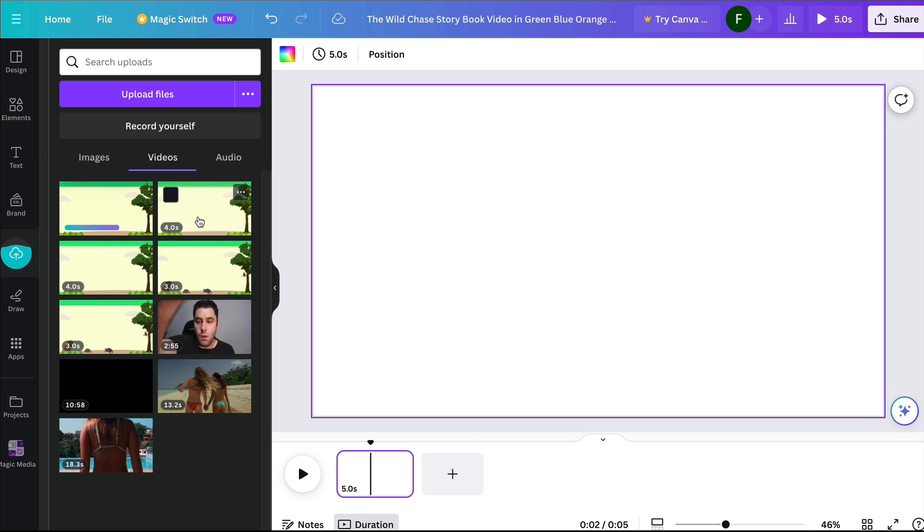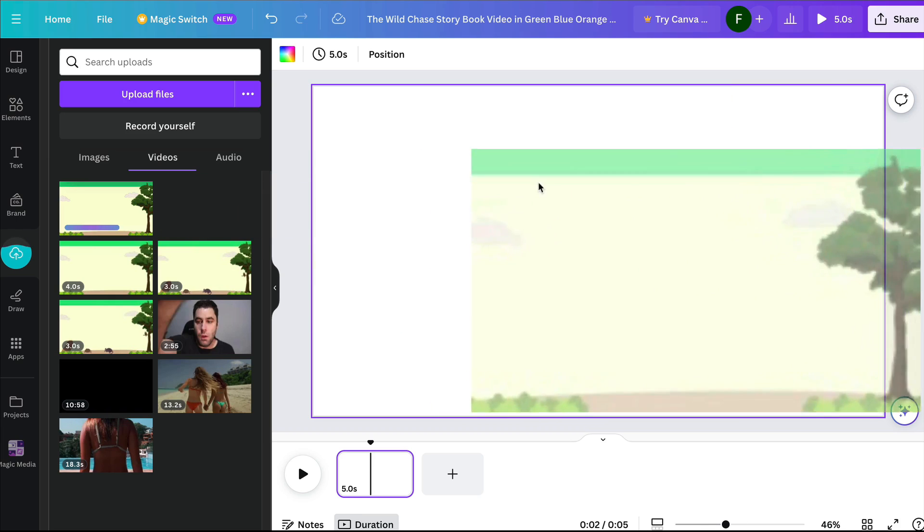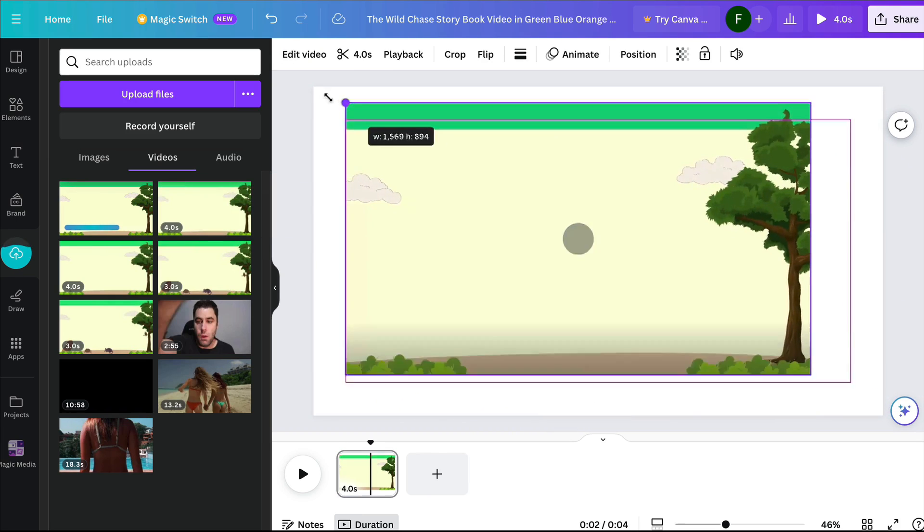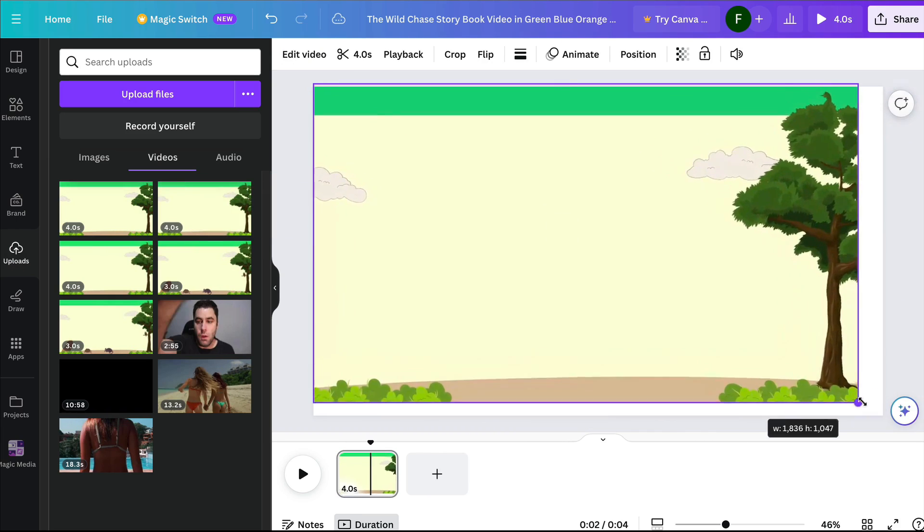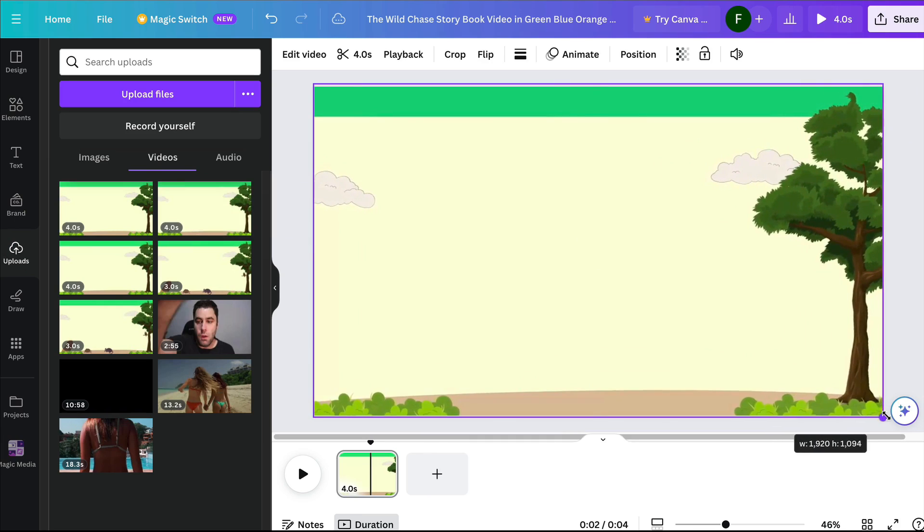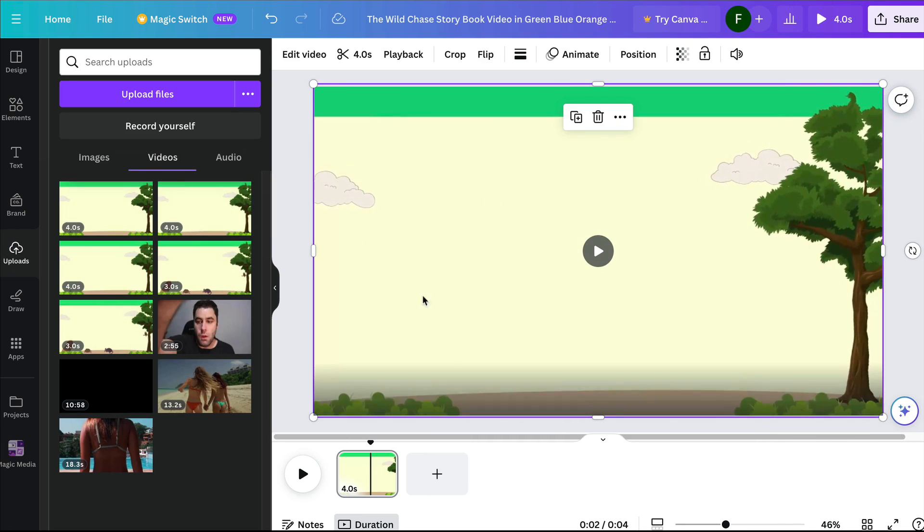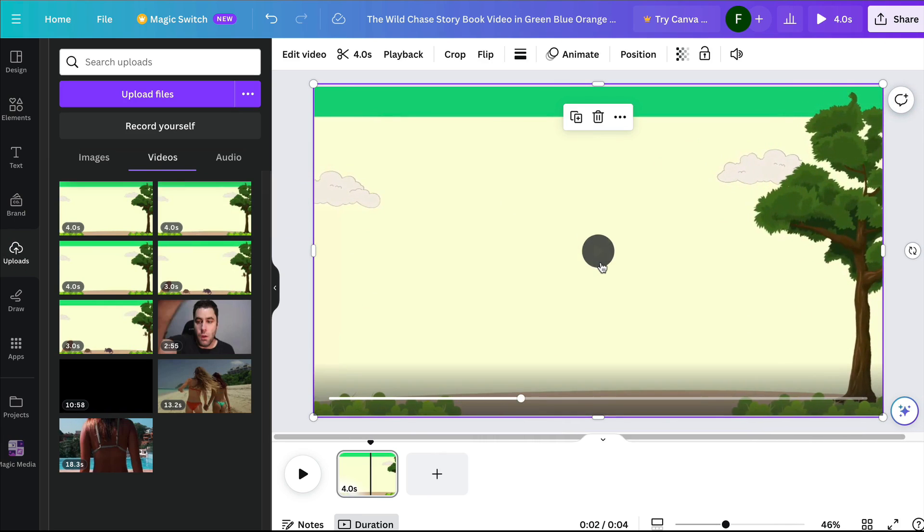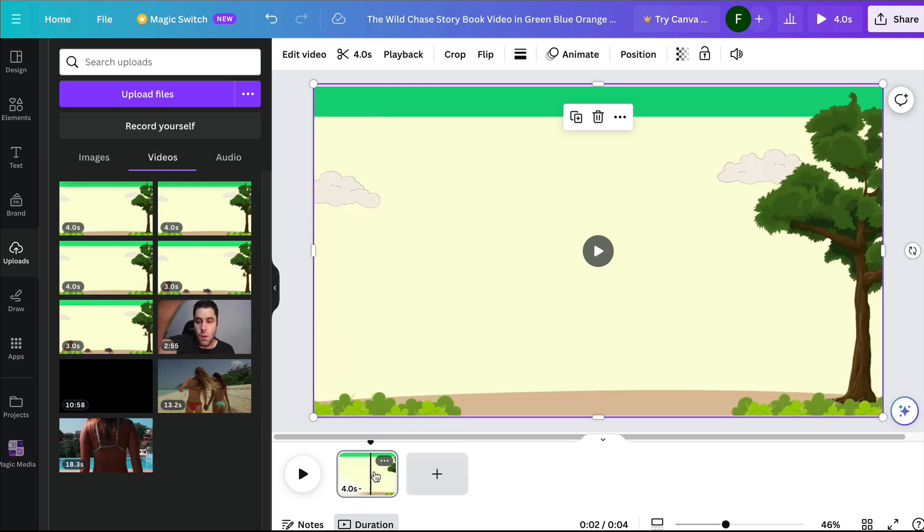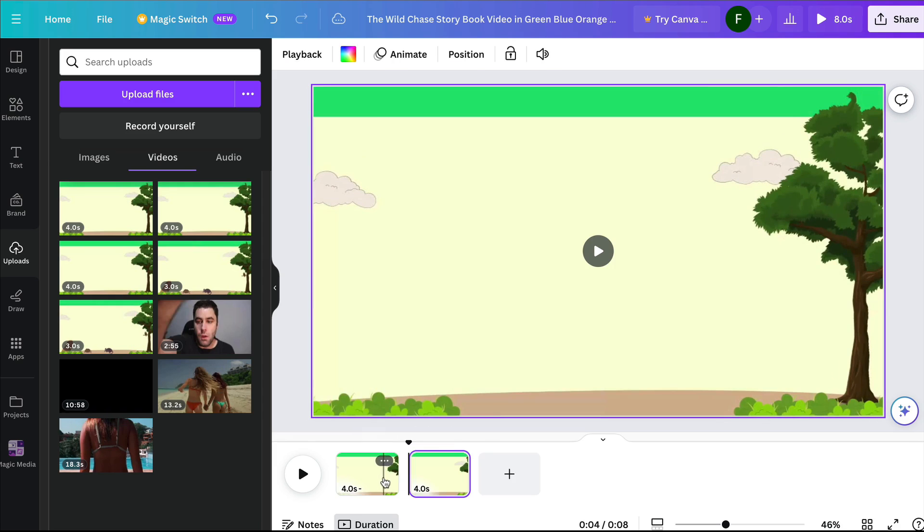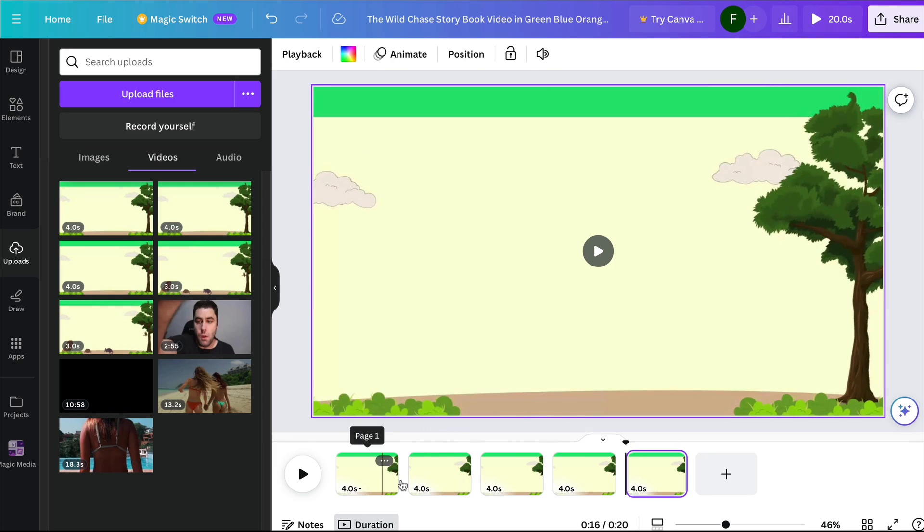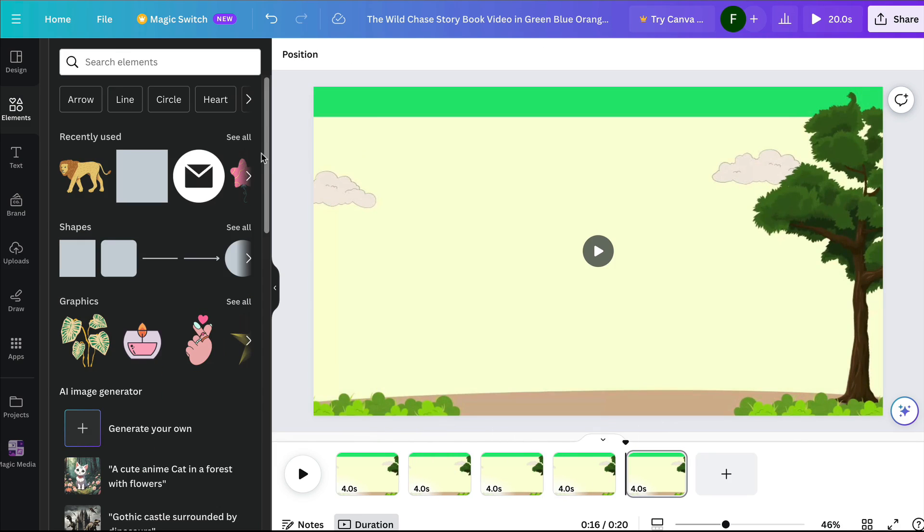I'm going to drag this onto here and we're going to expand this out a little bit. We now have a scene. You'll notice that it's only four seconds long. What we can do is duplicate that by copying and pasting. We have now duplicated it one, two, three, four, five, six times.